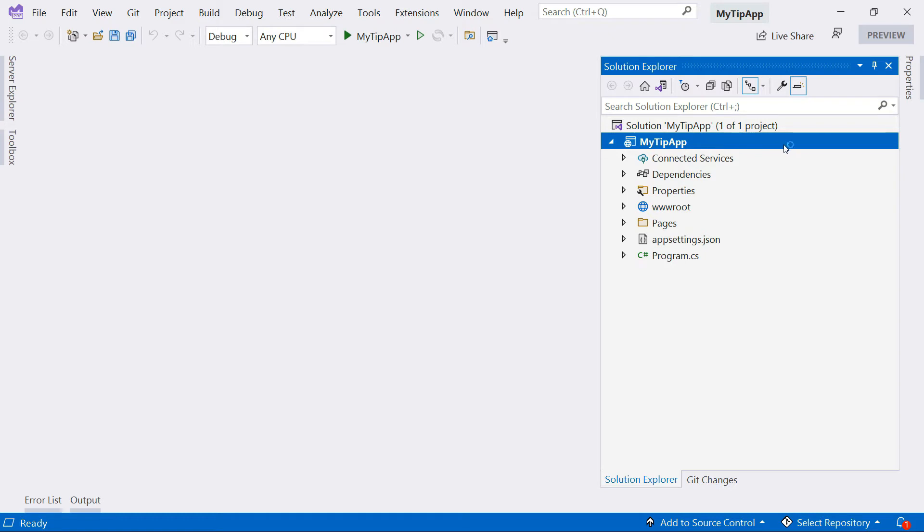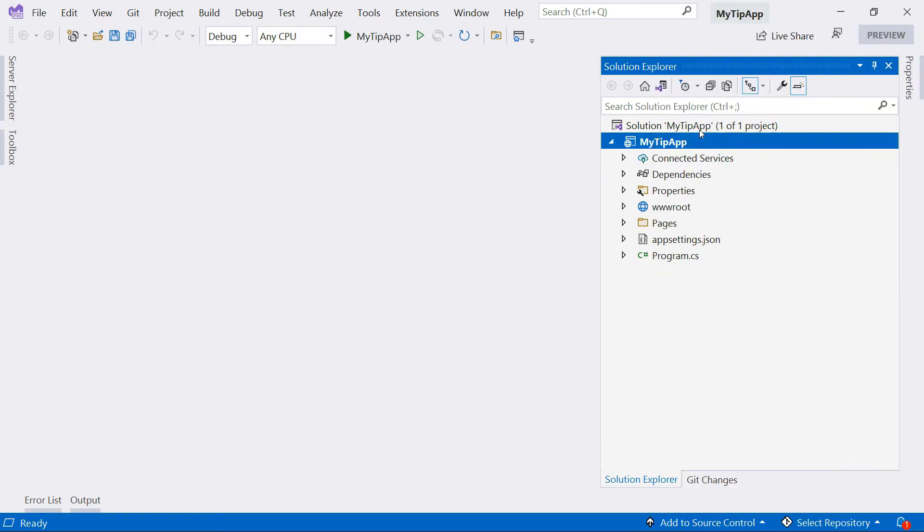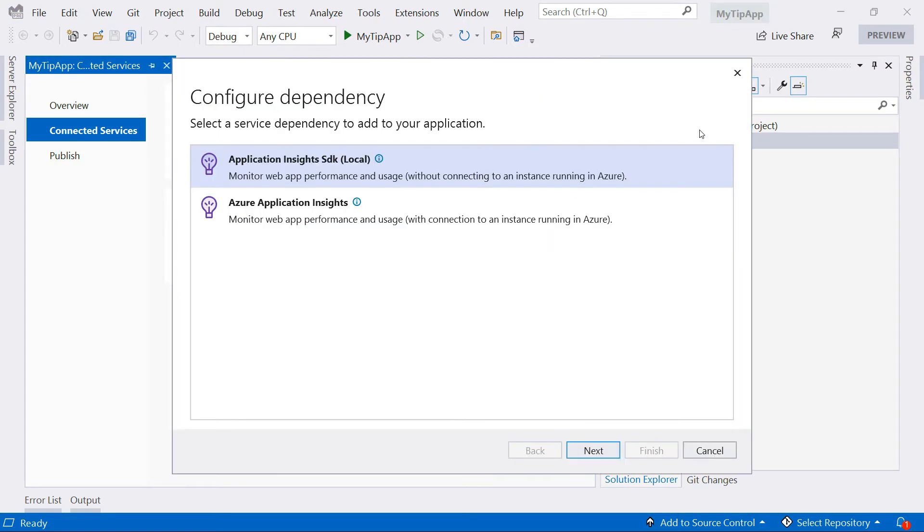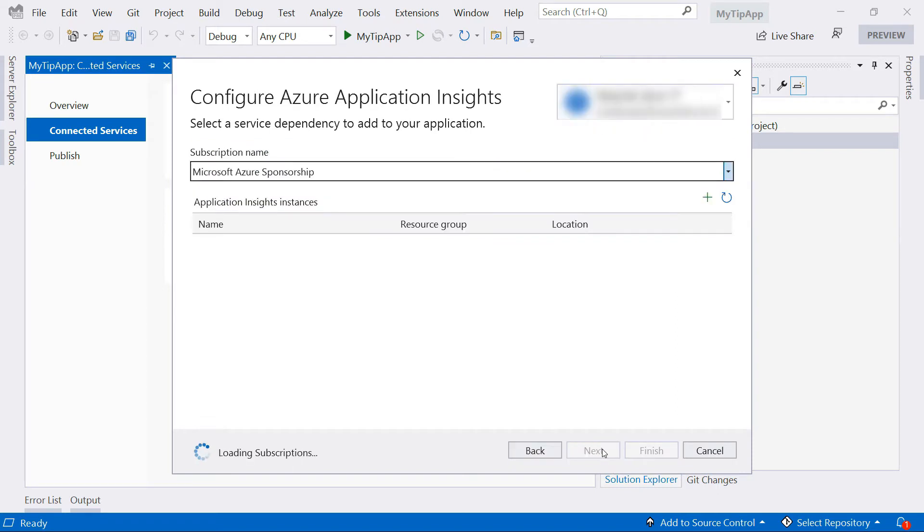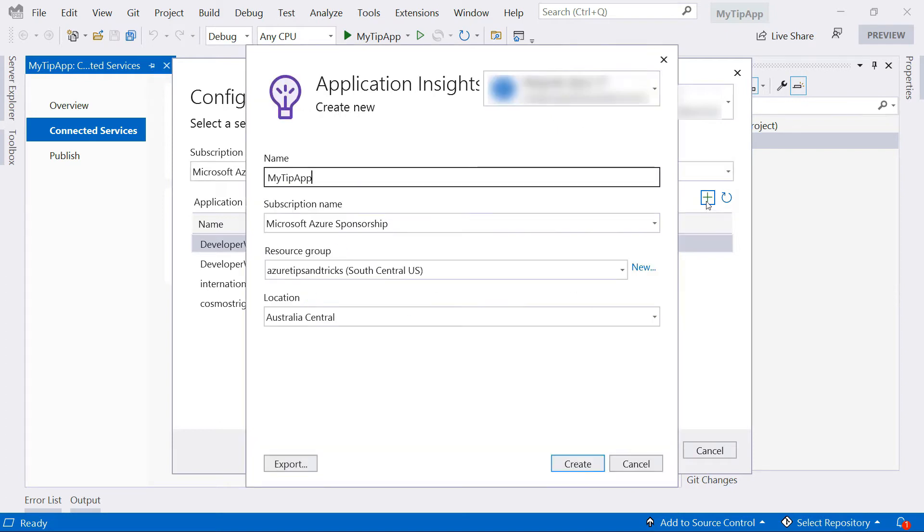From here, I can right-click and select Configure Application Insights. I want to use an Azure instance of Application Insights. I already have some Application Insights instances, but I'll create a new one for this app.